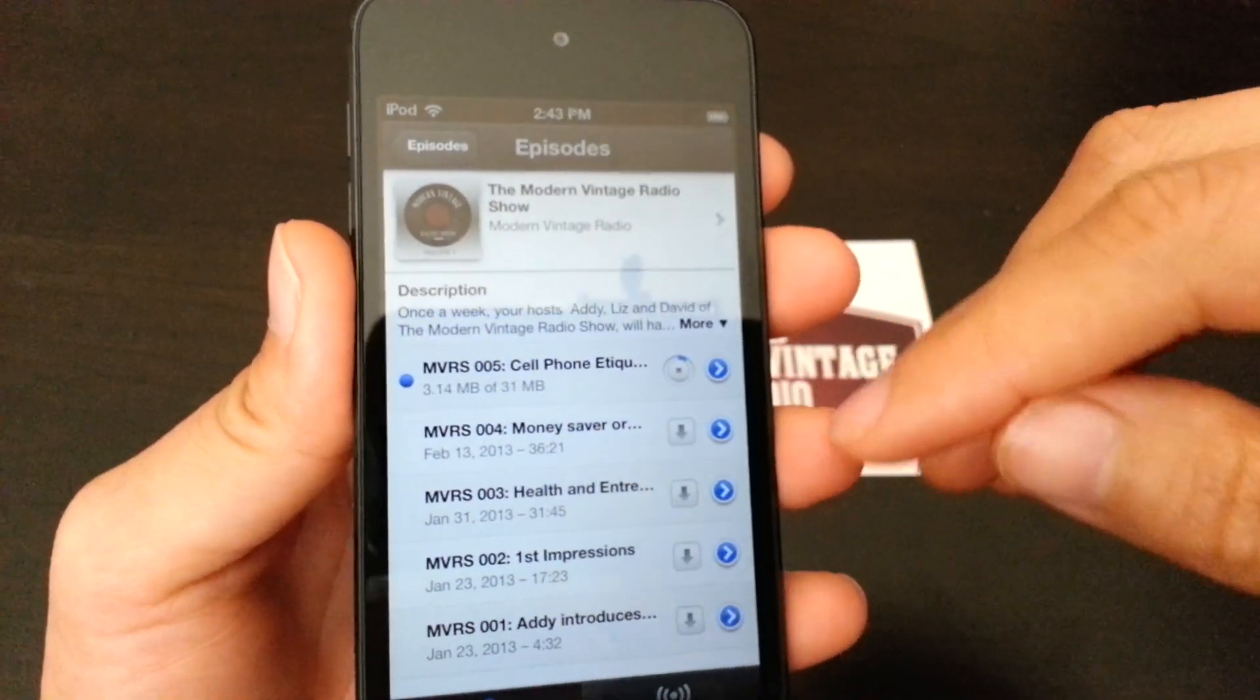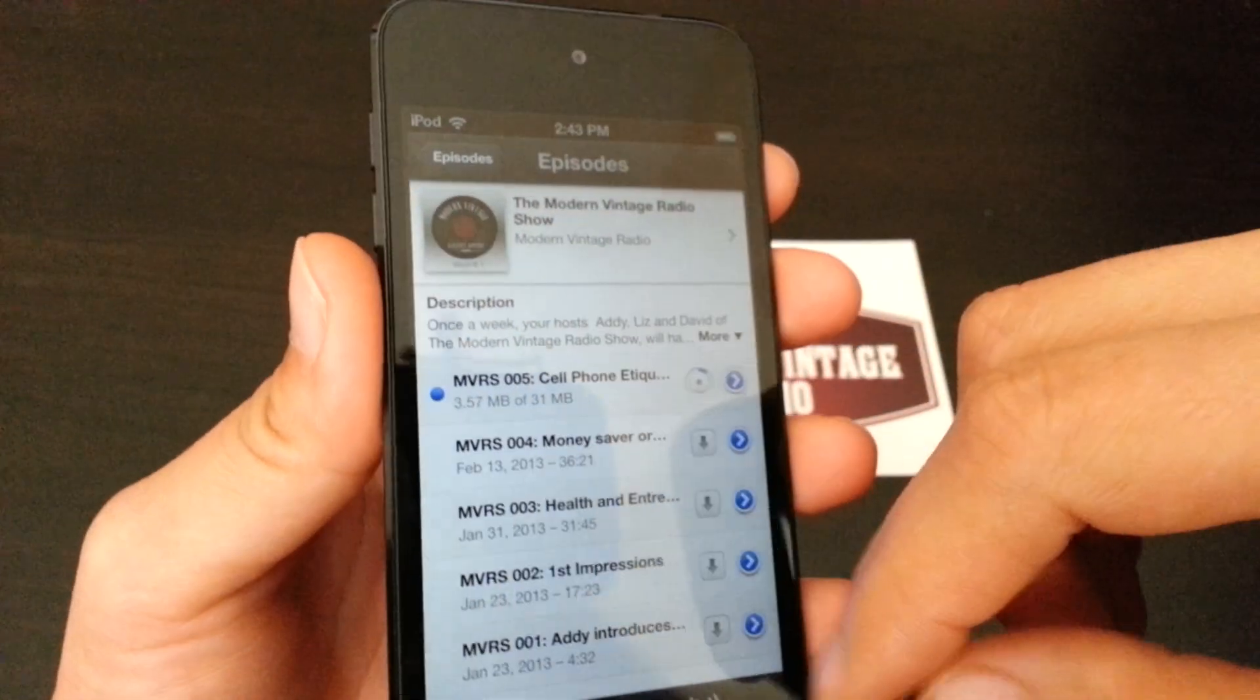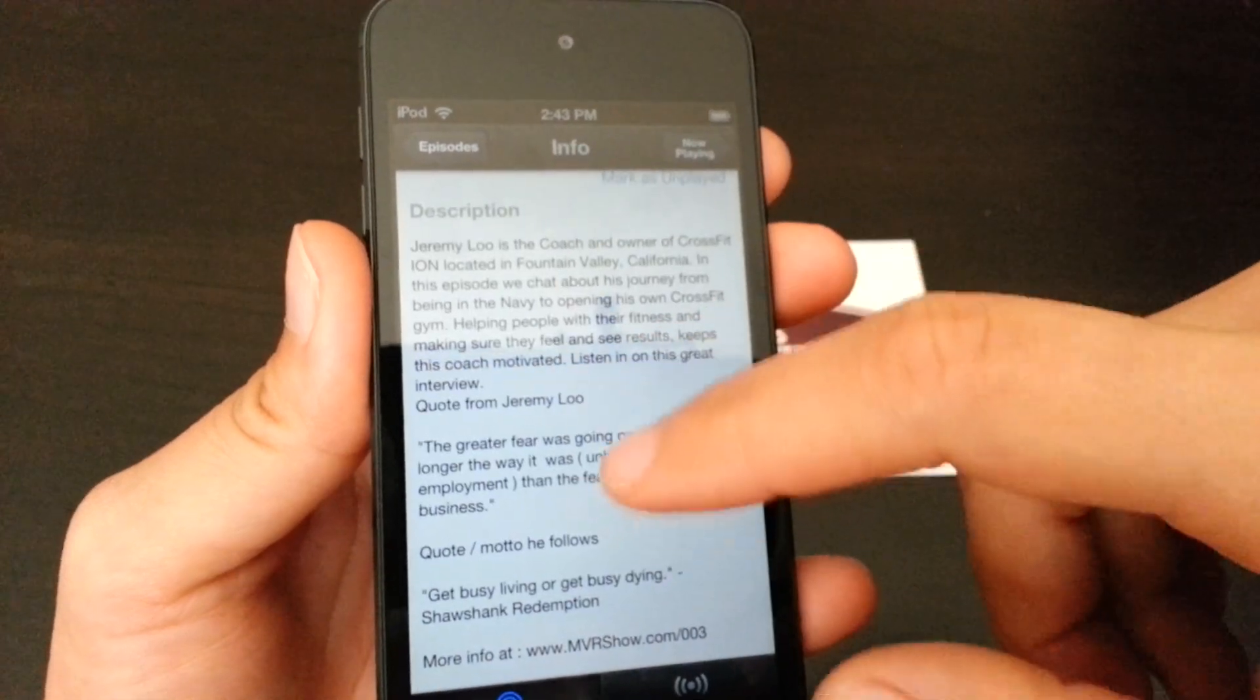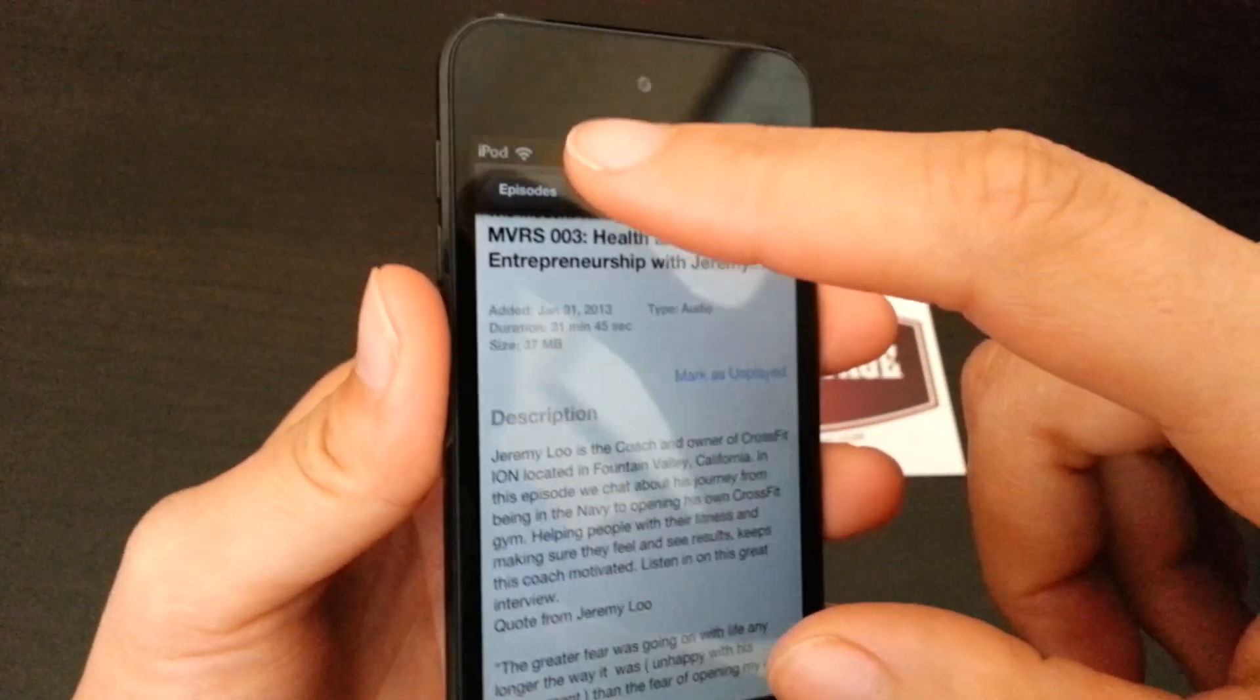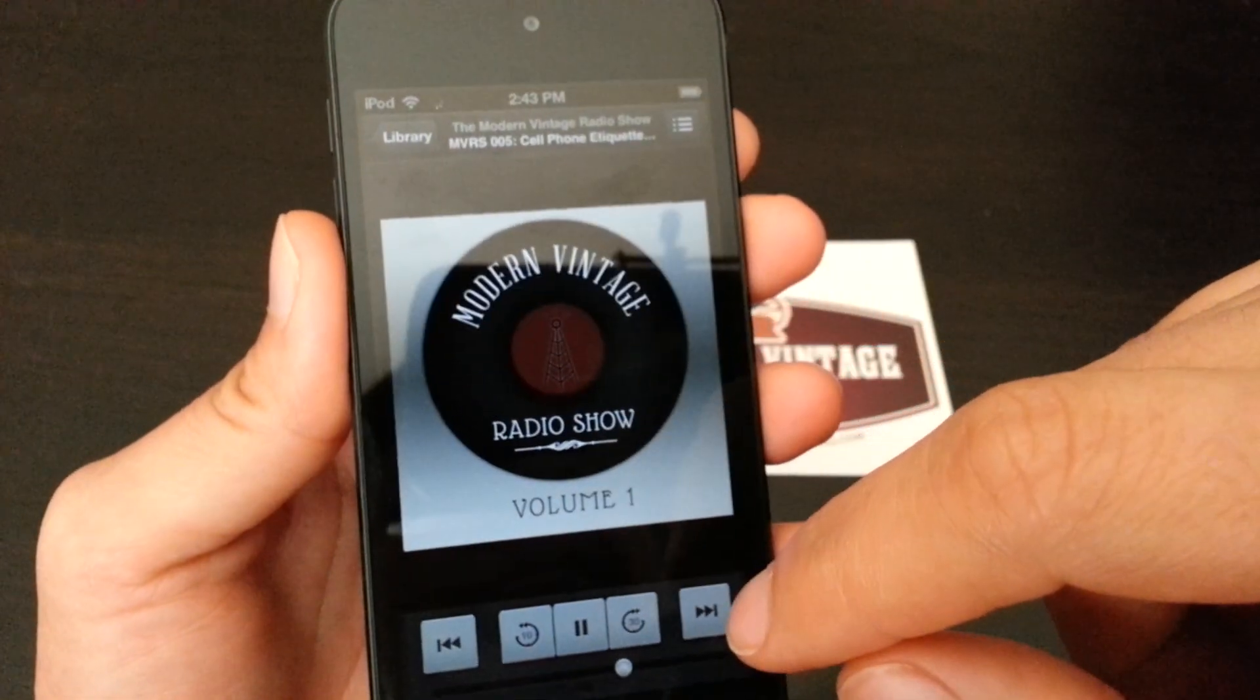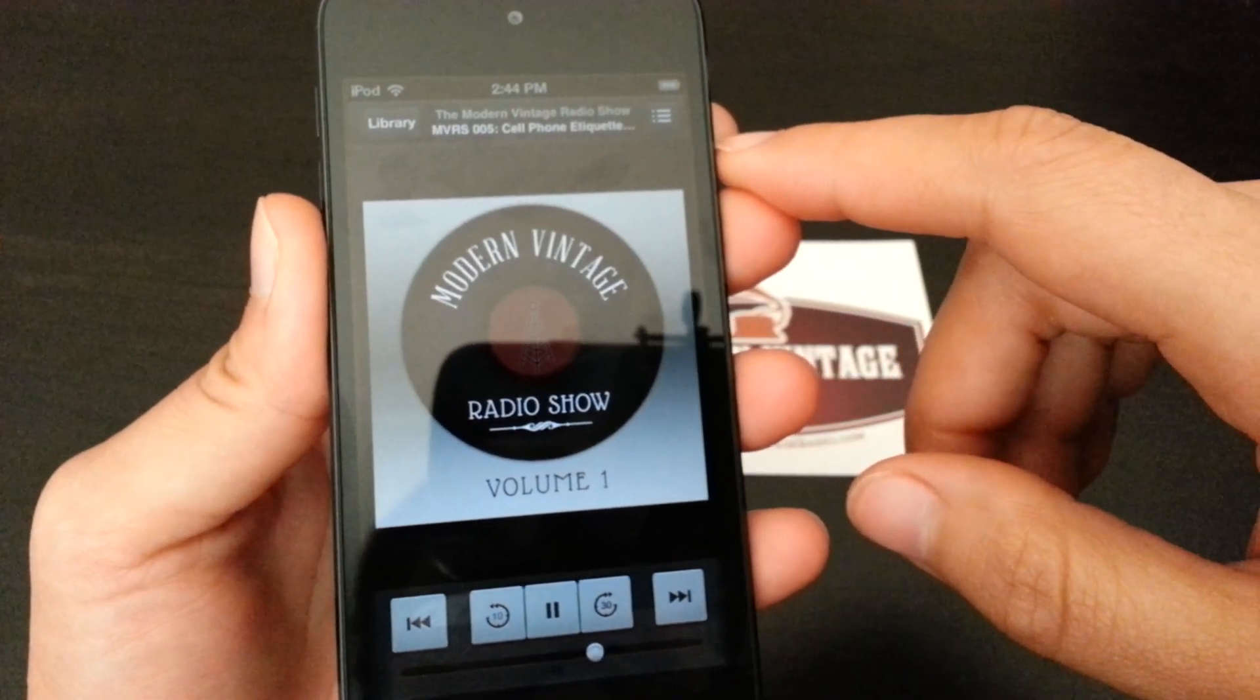You can also choose to play it straight from what you see here on the screen. It also gives you a nice description of what the show is going to be about, any messages. Go back so you can start playing it. Takes time to load.